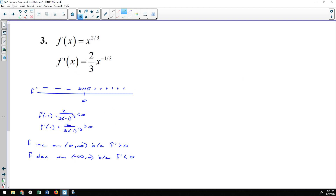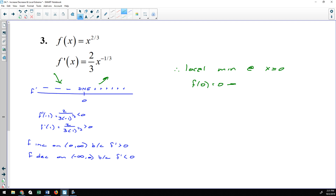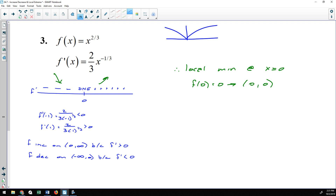For number three, my derivative is changing from negative to positive, suggesting a local minimum. The derivative fails to exist at x = 0, but that doesn't matter because it is a critical number — the derivative doesn't exist but the function does. So there is a local minimum at x = 0. Plugging 0 into f(x) = x^(2/3) gives 0, so the local minimum is at the origin. If you graph x^(2/3), it has a cusp at the origin, which is why the derivative fails to exist there.